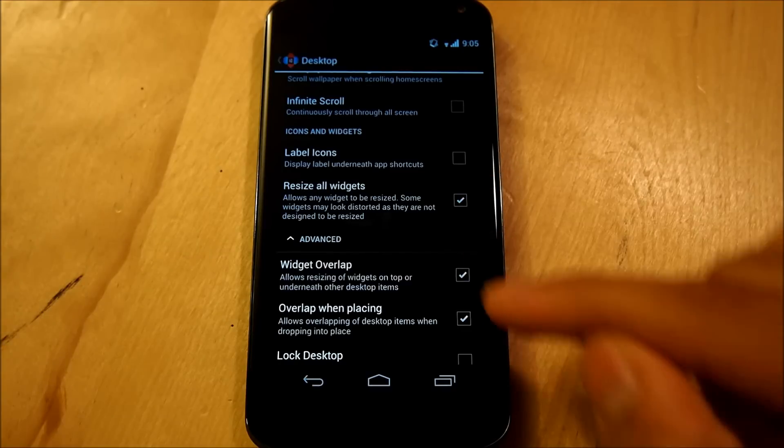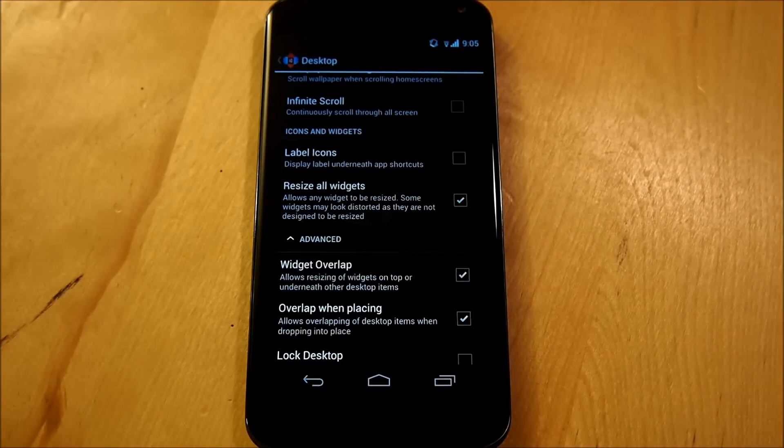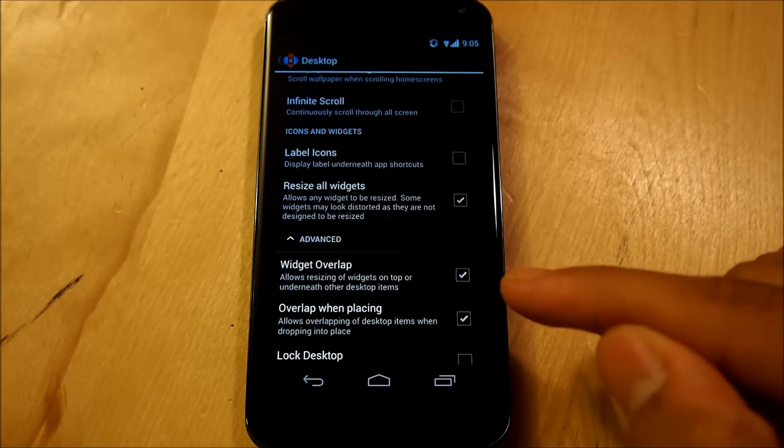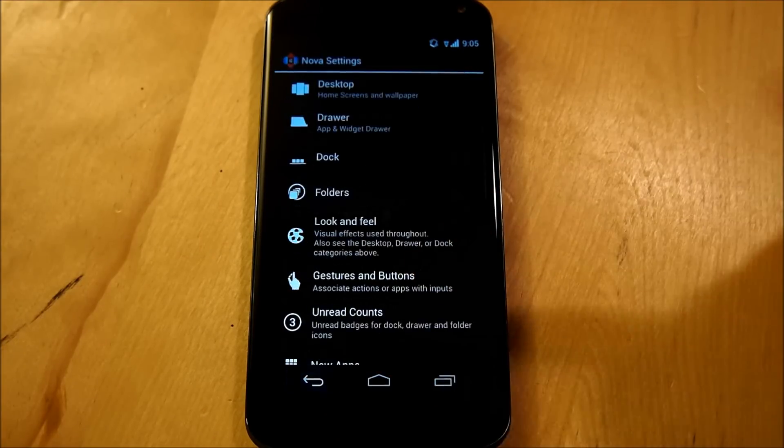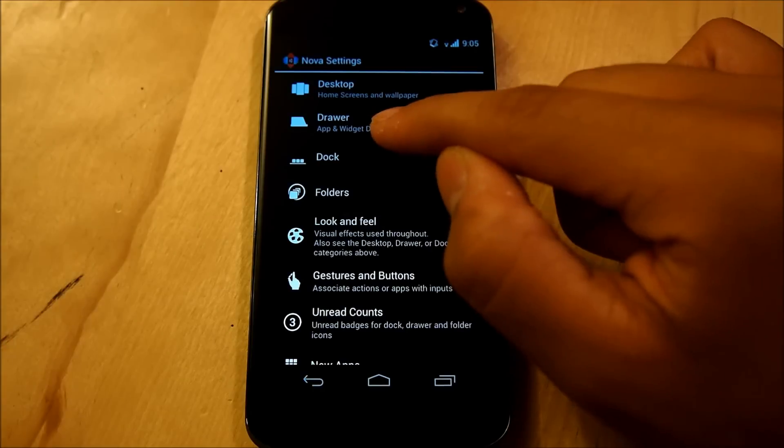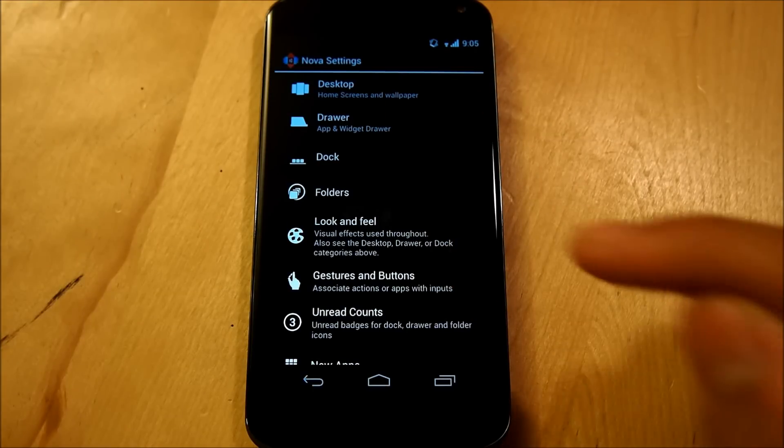Go down, we're going to resize all widgets, and we're going to go under the Advanced tab, and hit Widget Overlap, and Overlap when Placing. Go down, your drawer can be for your own personal needs, it does not matter.